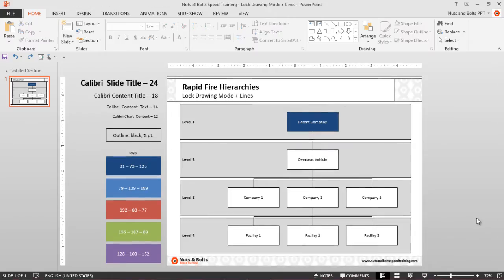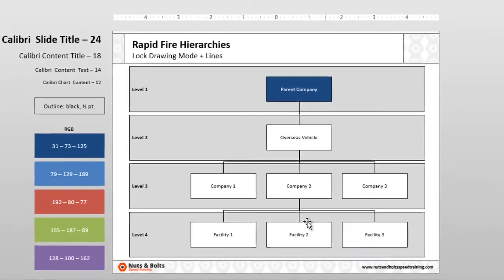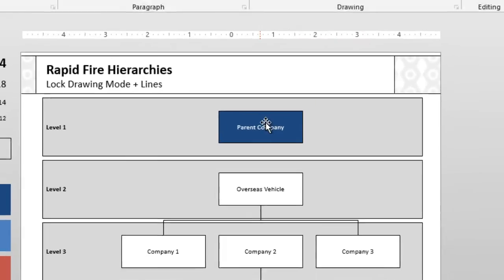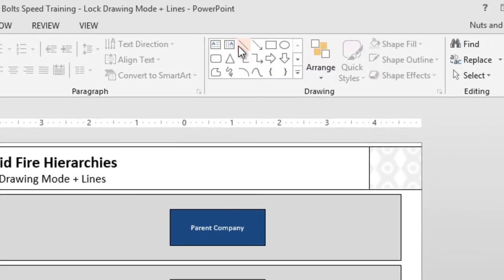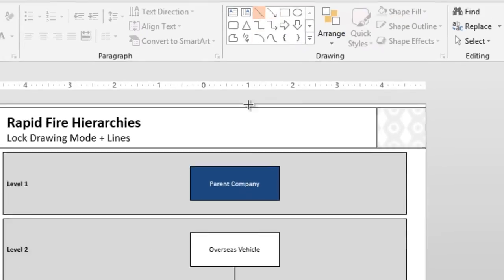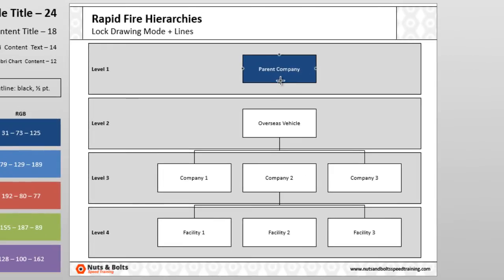Holding shift, select my lines here in the middle, hit delete. From my shapes gallery, right-click my straight line, lock drawing mode, and just quickly draw these back in so they're perfectly straight.